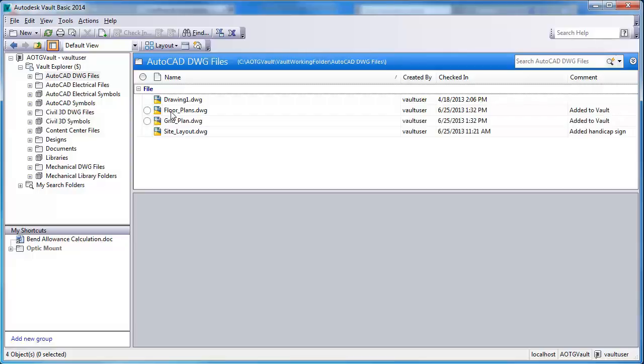In summary, this video showed the External References palette functionality within AutoCAD and how you can use it to perform vault functions such as check-in as well as view the status of files within the vault.